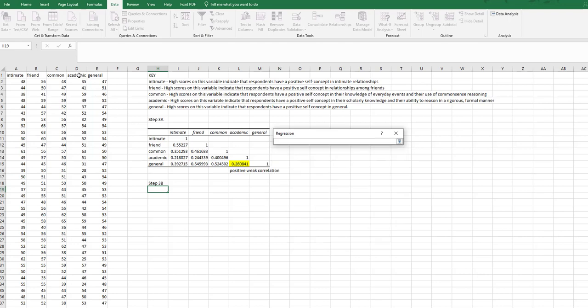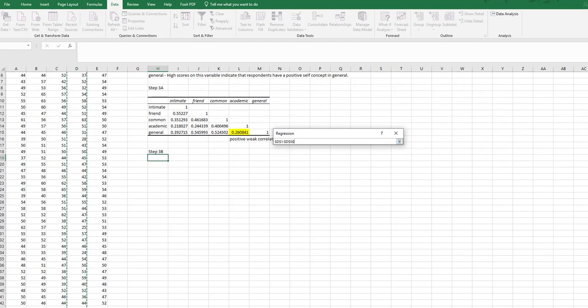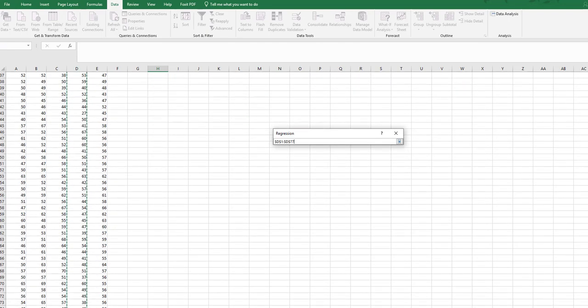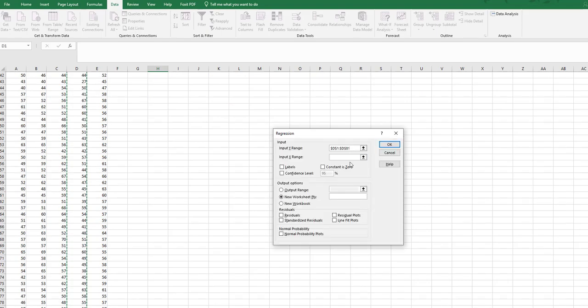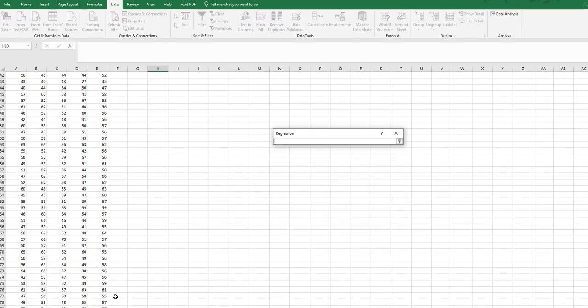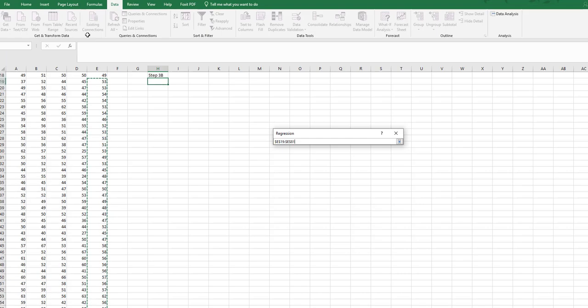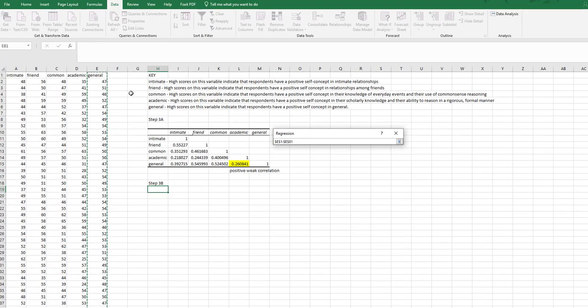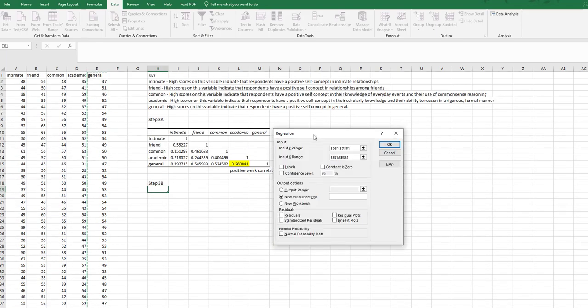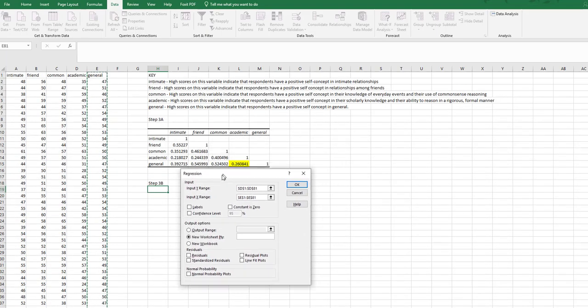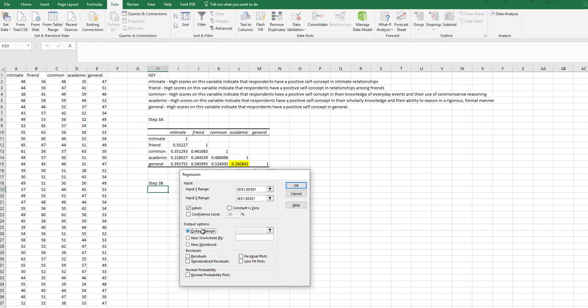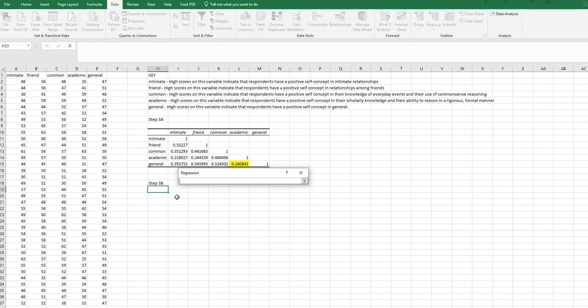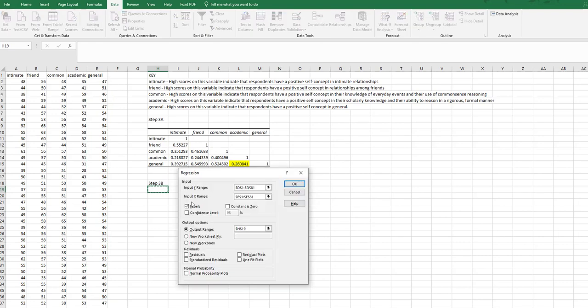So I'm going to make this my y-range. It does not matter with correlations which one is your x and which one is your y. I could have put general in as the y if I wanted to. I'm going to put this below here. So I've got labels because I've highlighted my labels. My output range I'm going to put below my correlation matrix.